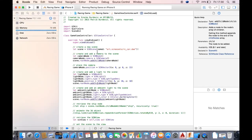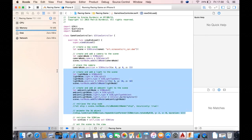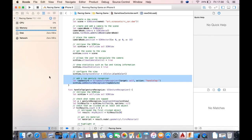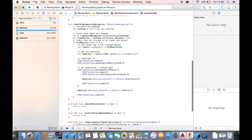Quick note before this episode starts: delete all the way from ship dot run action to camera node dot position, then delete this gesture recognizer and the whole function handle tap. That's about it — check out the episode now.